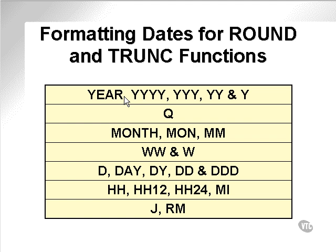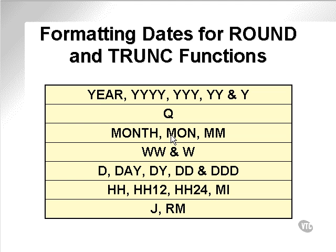For rounding and truncation functions on a date, one places in a single format specifier which tells the trunk and round functions how to round or truncate the dates. In other words, round or truncate to a year, a month,